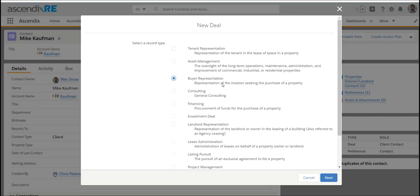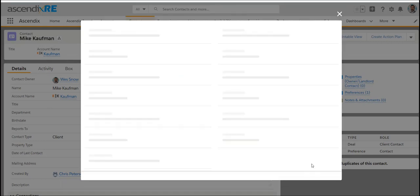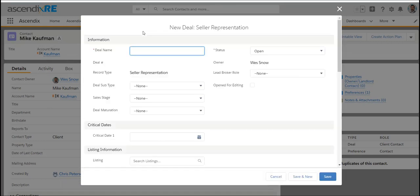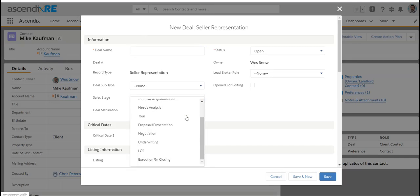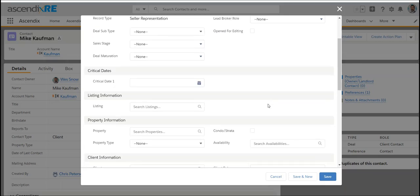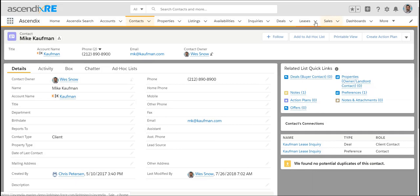Deals is really the opportunity pipeline whereby, on the investment side, it could be a buyer rep to purchase a property or in this case a seller rep. This will allow you to track the maturation of that deal with prospective buyers that come to the table. It could be brokers on behalf of prospective buyers or it could be the buyer directly.